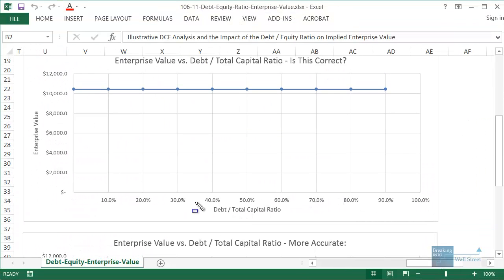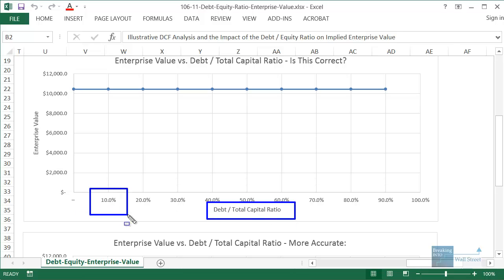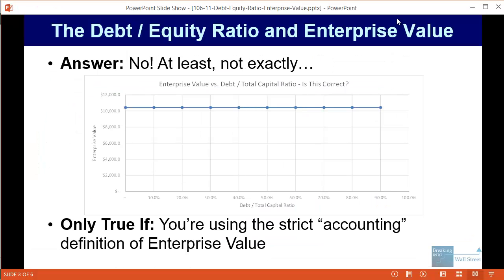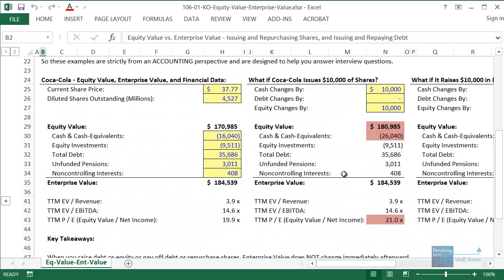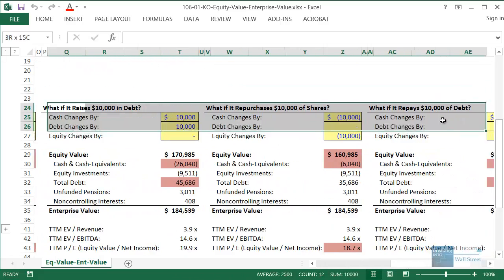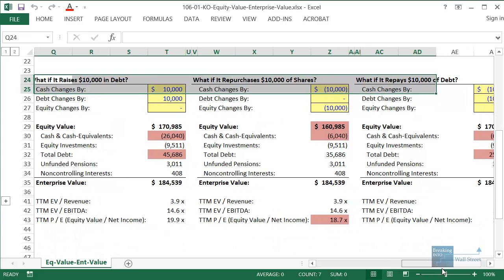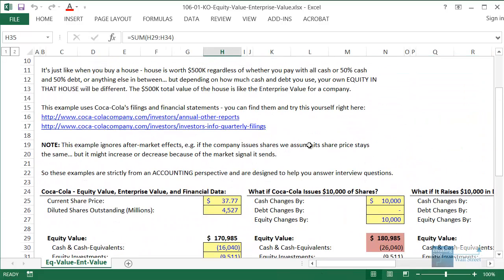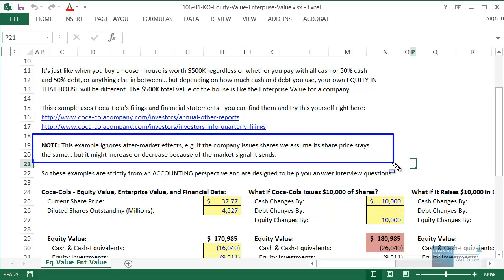Let me jump into Excel so you can see it a little bit better. The student thought that if the debt to total capital ratio went from say 10 to 90 percent, then the company's enterprise value — which is around 10 or 11 billion here — would stay exactly the same. But that's not exactly what would happen. That only really works if you're using the strict accounting definition of enterprise value — meaning even if a company issues shares, repurchases shares, raises debt, or pays off debt, the enterprise value based multiples and enterprise value itself will stay the same.